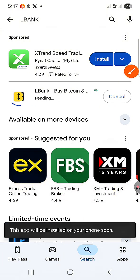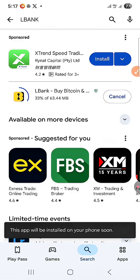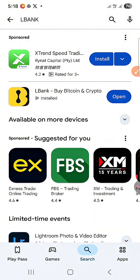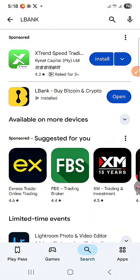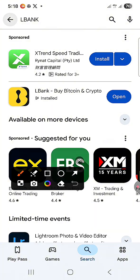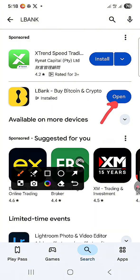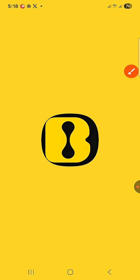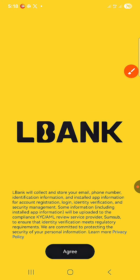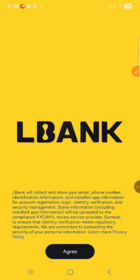Click on Install. It will take a few minutes — I'll put this on times two or times three so it's faster. Once LBank has been installed, click on Open and you'll be greeted with this interface.